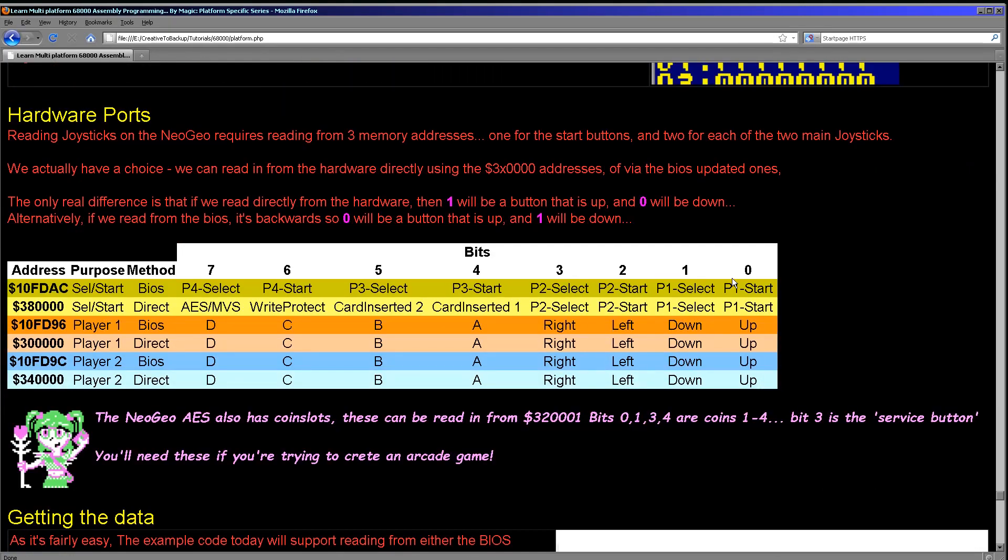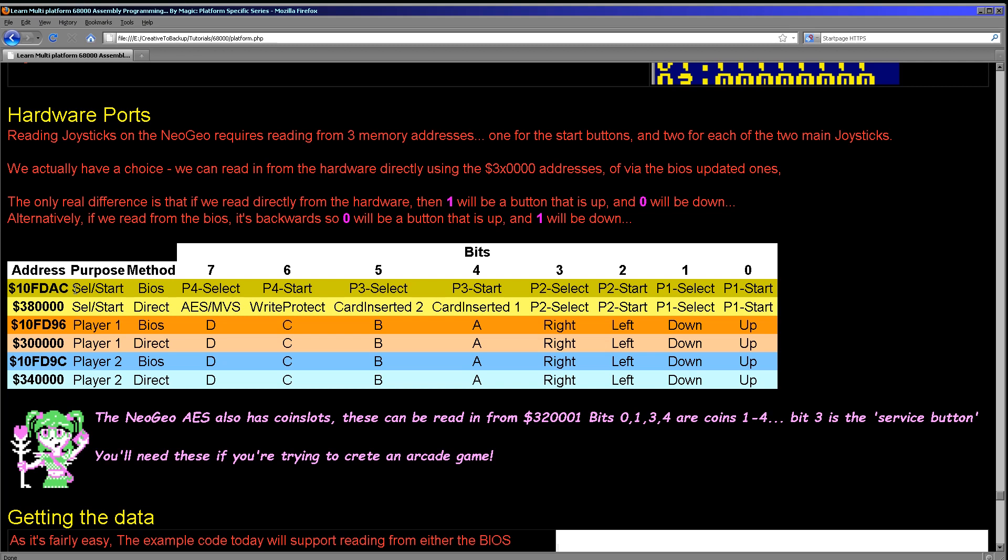So how do we actually access the hardware on the Neo Geo? Well curiously we actually have two choices. We can either go directly to the hardware in these ports starting with a 3 here. So we've got 3 8 quadruple 0 here which will allow us to read in the select and starts and also the card insertion on the arcade machines. And we also have an alternate port which starts with a 1 here, 1 0 FD AC, and this is actually a BIOS port. So this is being controlled by the interrupt handlers I guess and the values are being written into here.